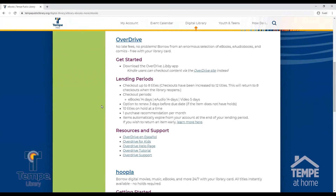Overdrive offers a selection of eBooks and eAudiobooks. You can check out up to 8 titles and place 10 titles on hold per month. While the library is closed, you can check out 12 items per month. The checkout period is 14 days.